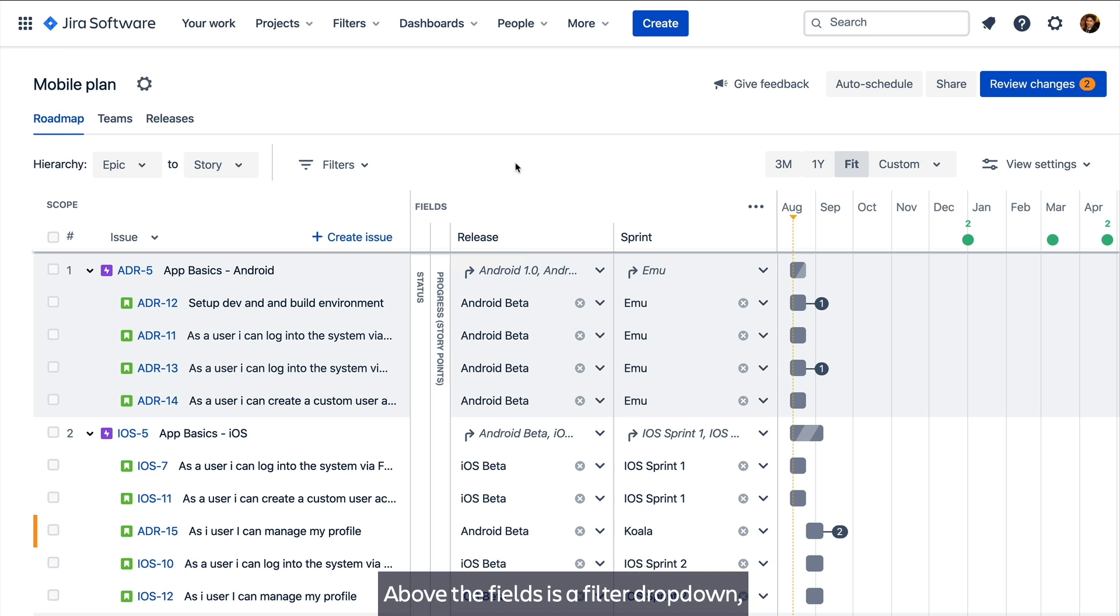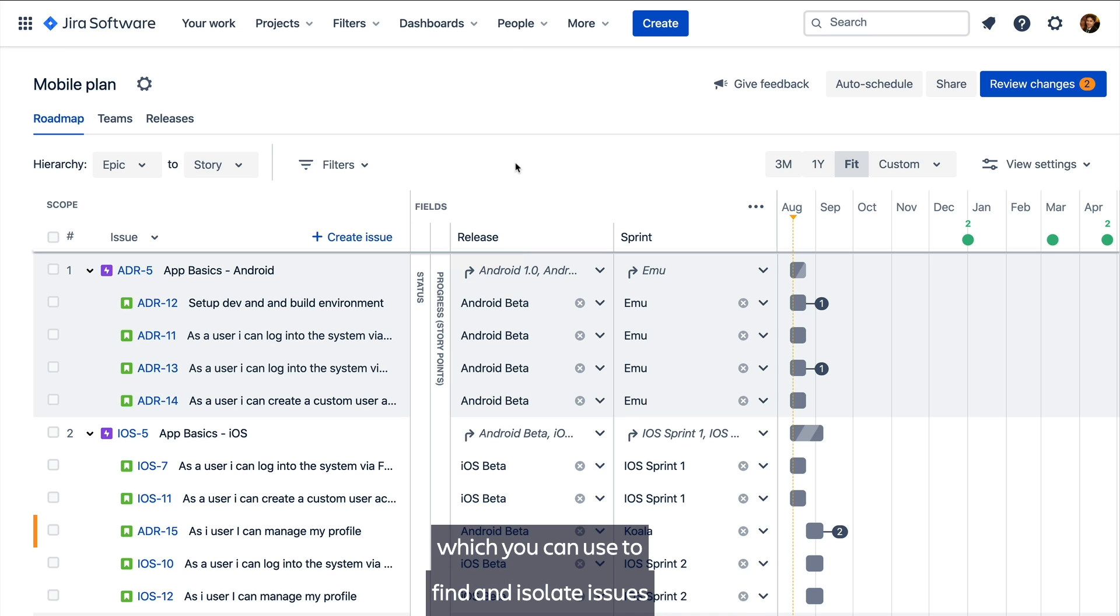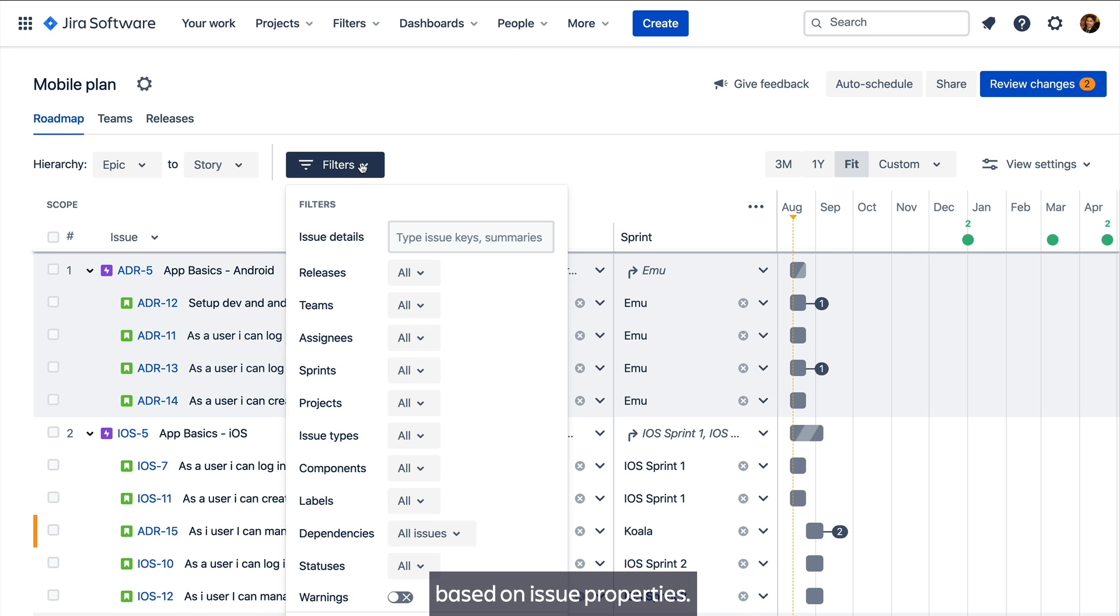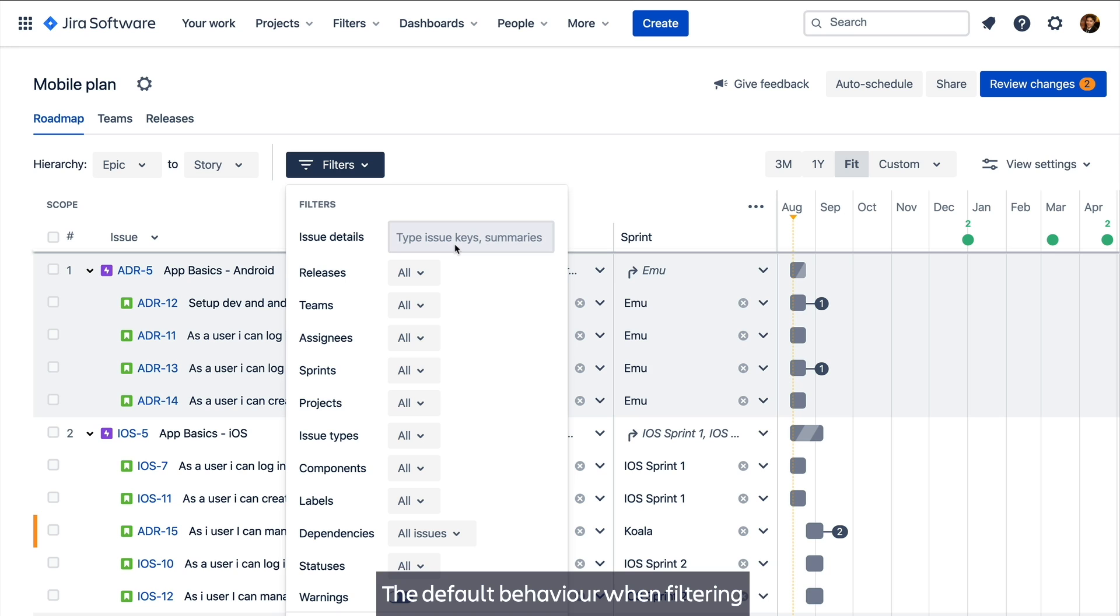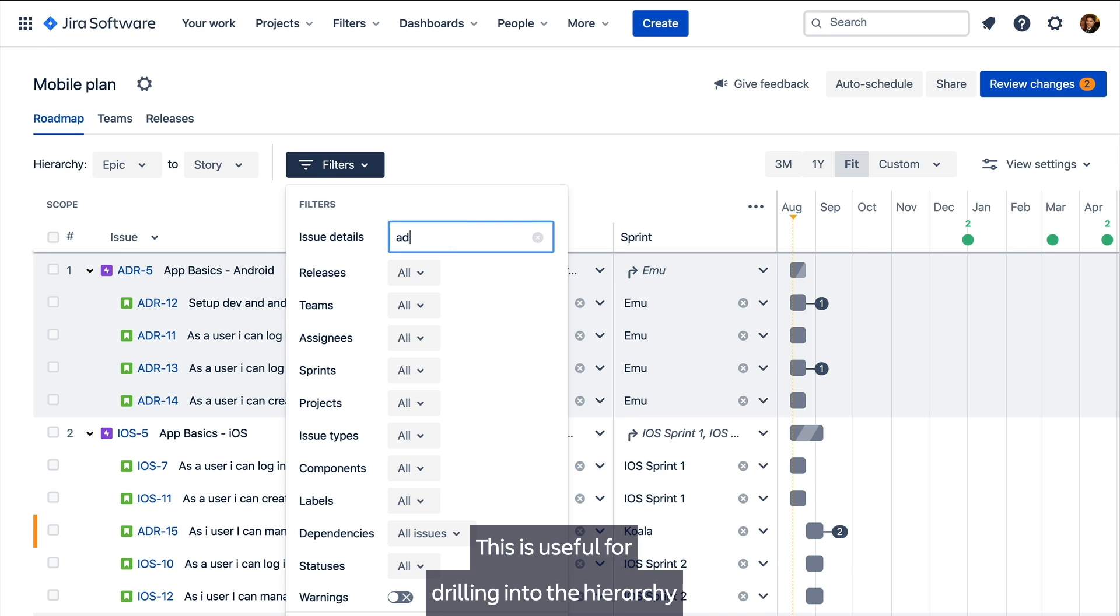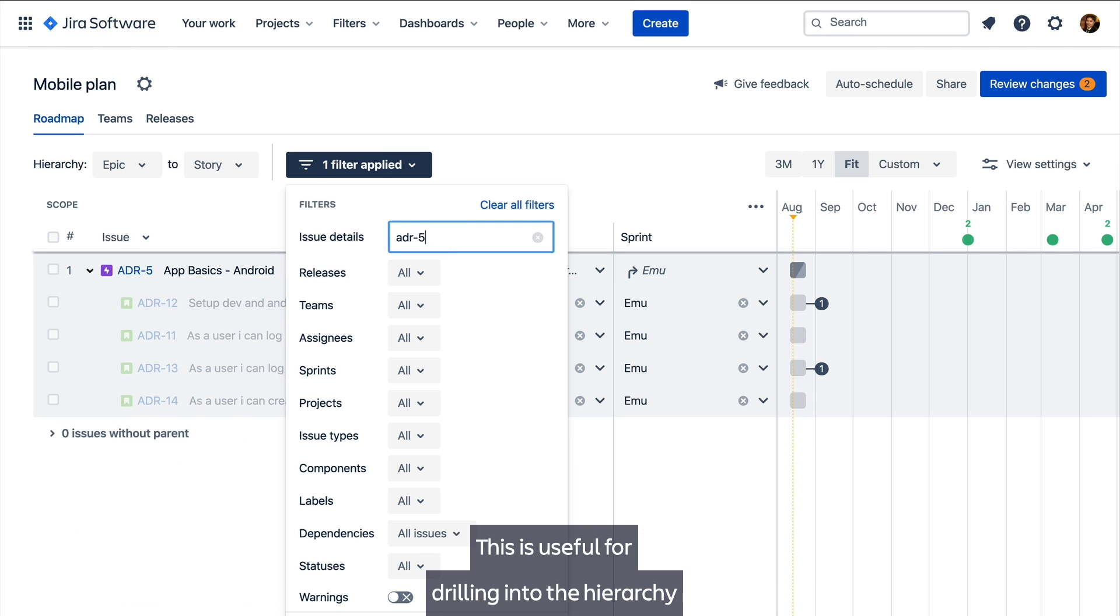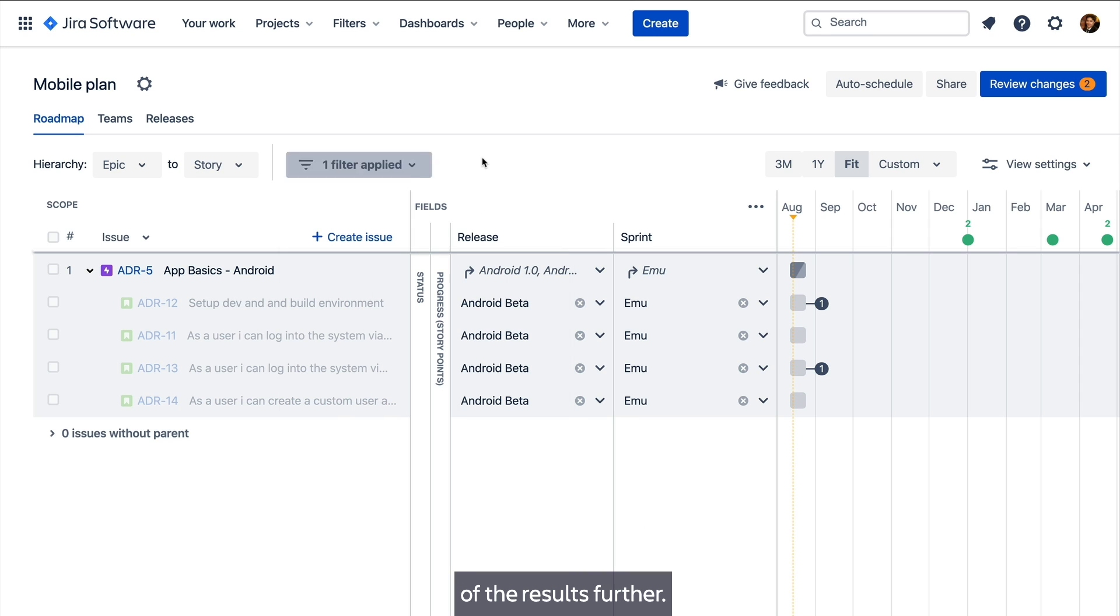Above the fields is a filter drop down which you can use to find and isolate issues based on issue properties. The default behaviour when filtering is to show full hierarchy. This is useful for drilling into the hierarchy of the results further.